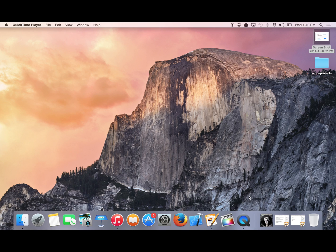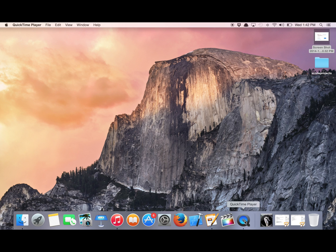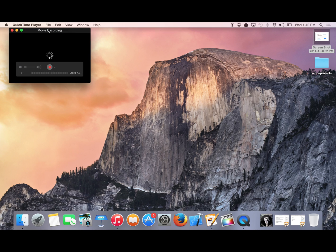Now, just plug in your iPad. It needs to be plugged in using the new lightning cable, which looks like this. Then open QuickTime. Once it's open, go to File, and then New Movie Recording, and let that load.